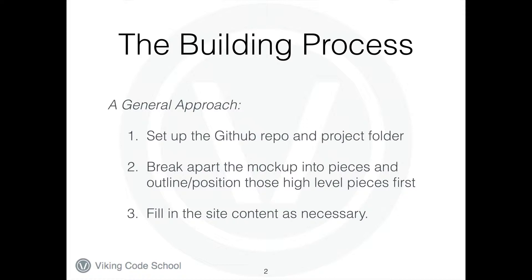Once we've set up the project like that, the first thing we're going to do is break apart the mockup into pieces. We're going to look at it and say, what are the components that belong together? And then try to identify what sub-components exist within each of those components.